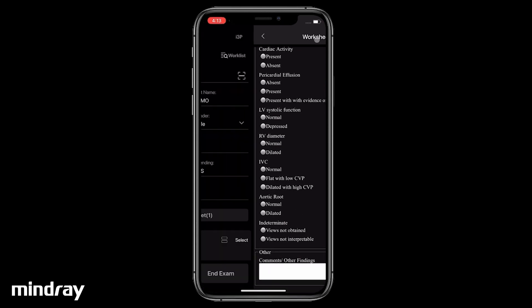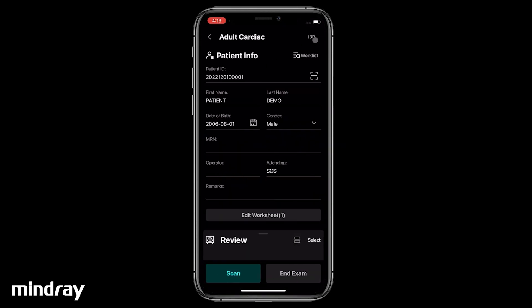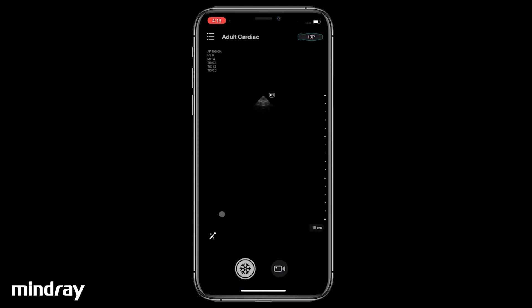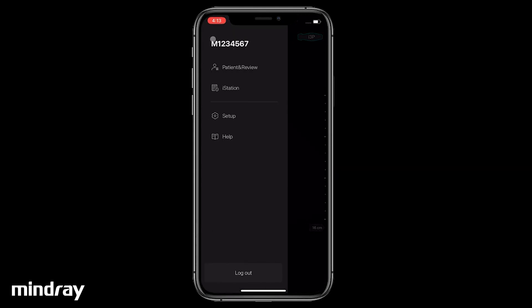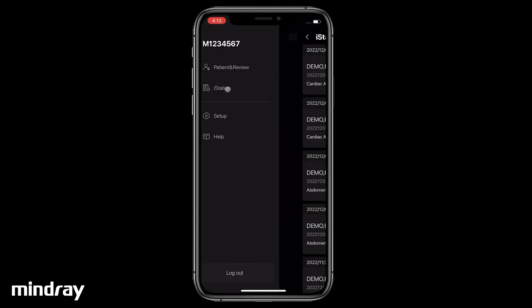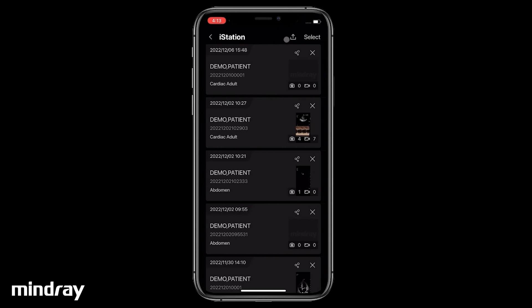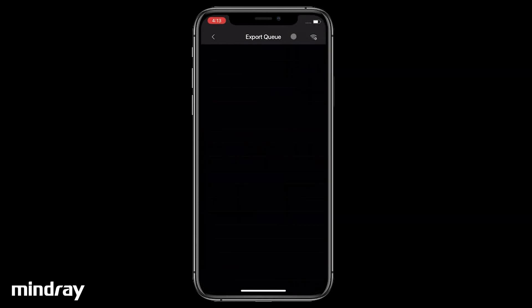Tap Save when complete. To review patient data, tap the system tools button, then i-Station. Select the patient to review images or worksheets. Tap the icon to enter the export queue.